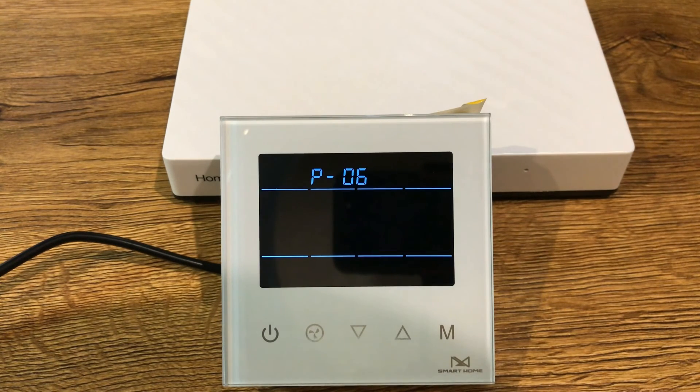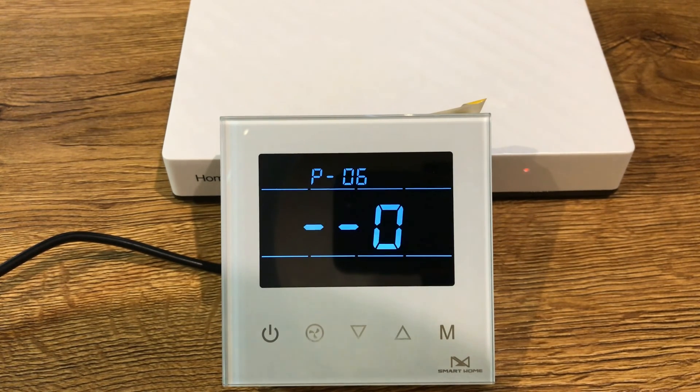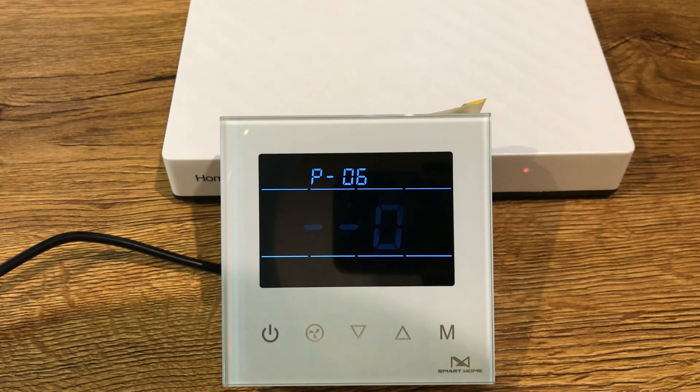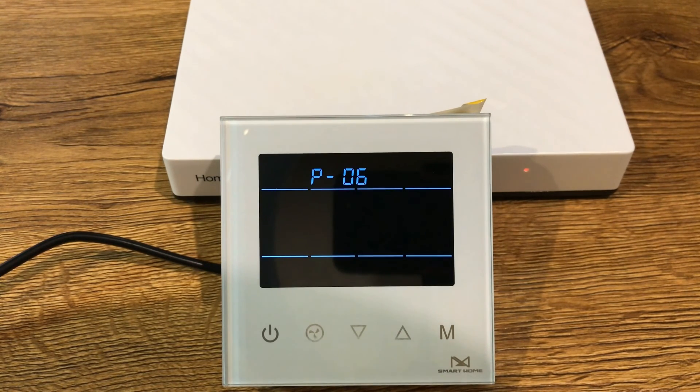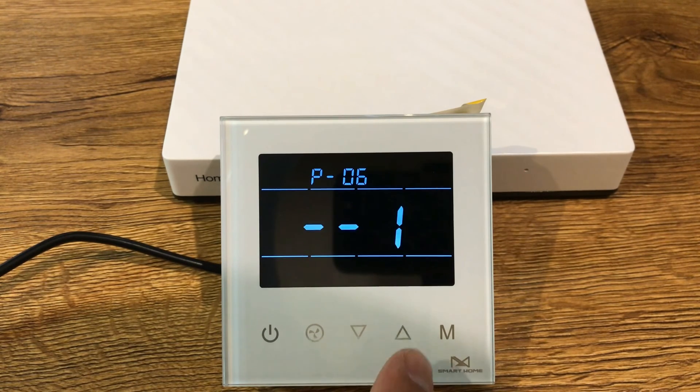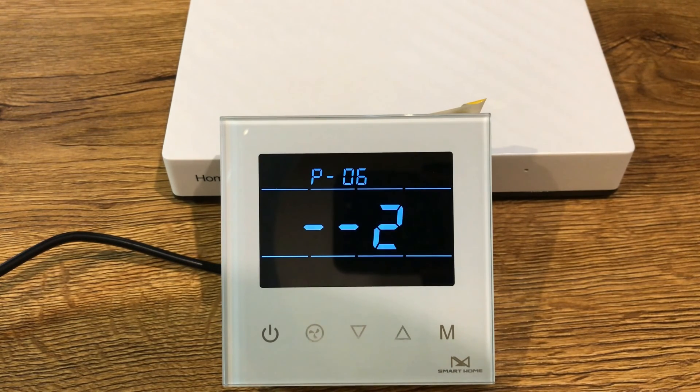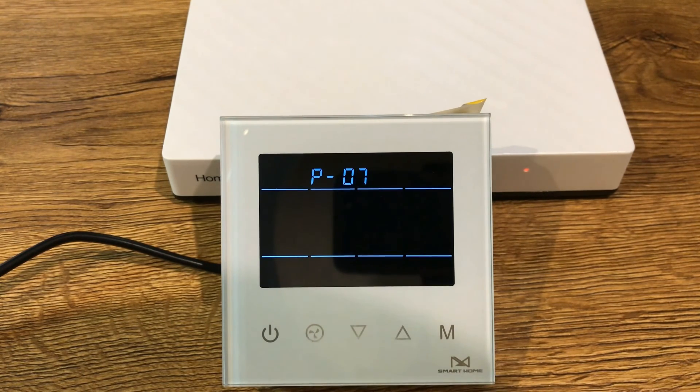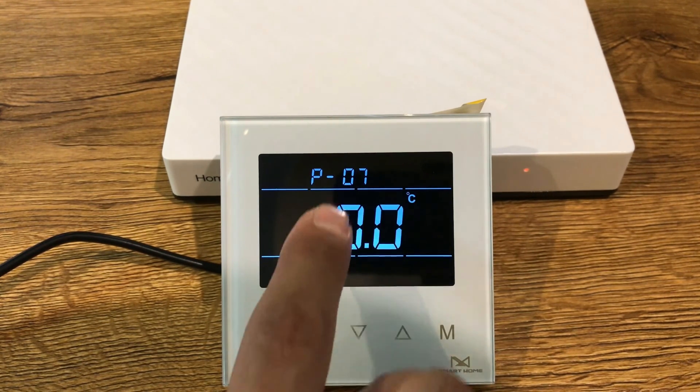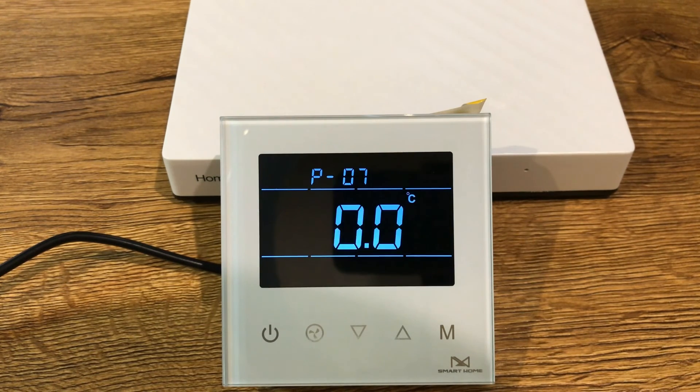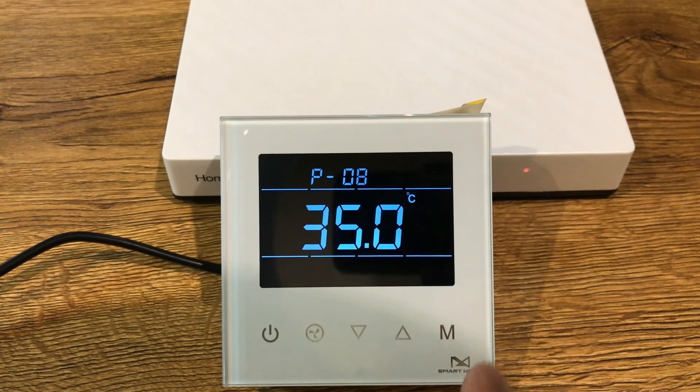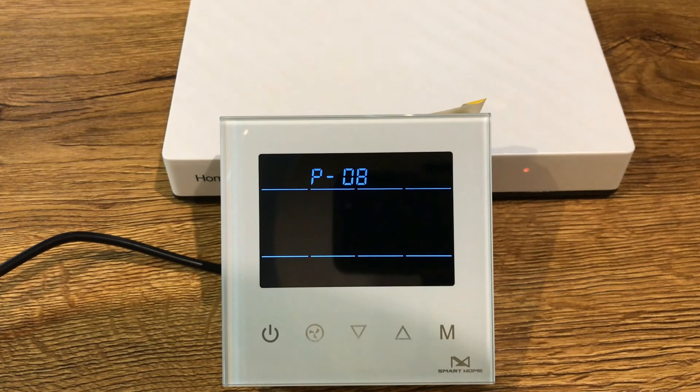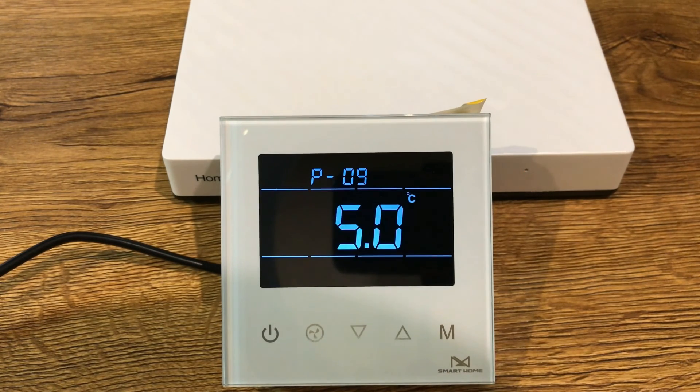Parameter number 6 is power failure memory. Setting it to 0 means device will be in shutdown state after power failure. Setting it to 1 means device will be in working interface. And setting it to 2 means device will state status before power failure. Parameter number 7 is related to calibrating temperature sensor. Parameter number 8 is temperature upper limit. Parameter number 9 is temperature lower limit.